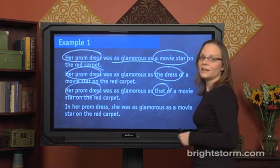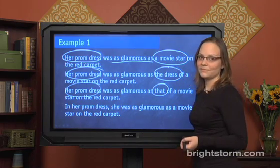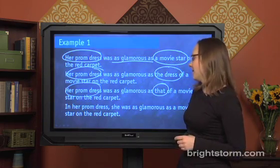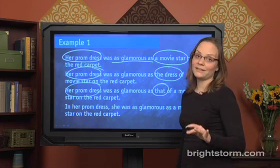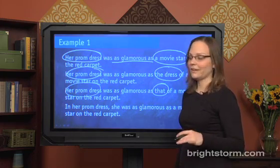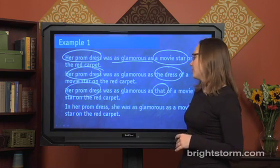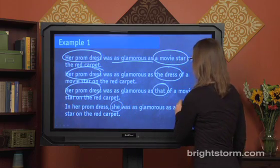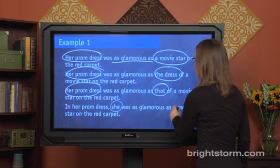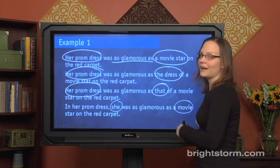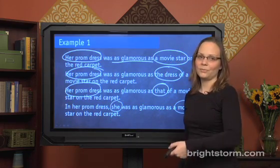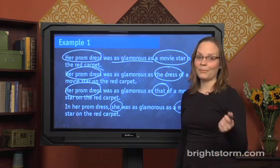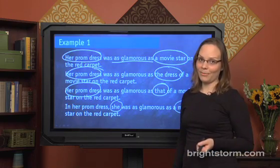Method three is to rework the sentence entirely: 'In her prom dress, she was as glamorous as a movie star.' Now we're comparing a person to a movie star — two kinds of people — and that's apples to apples, which fixes the problem.